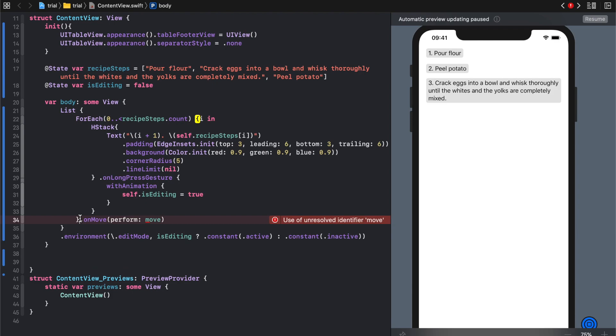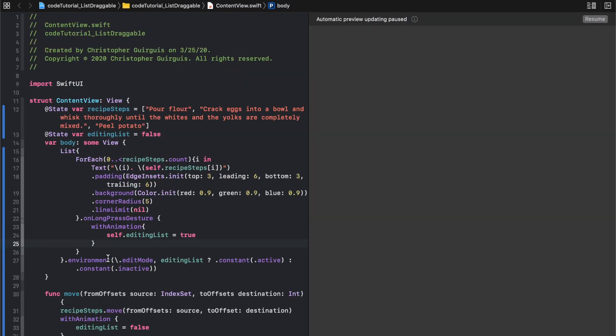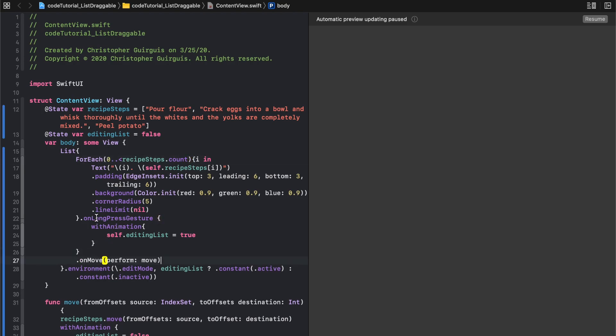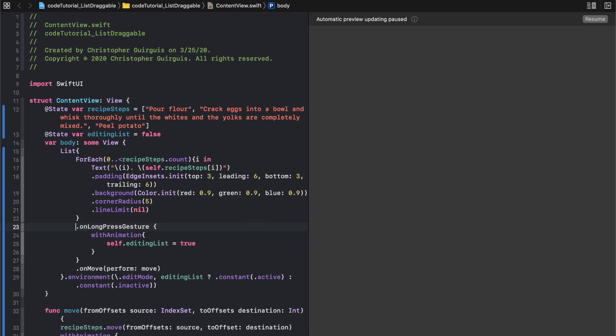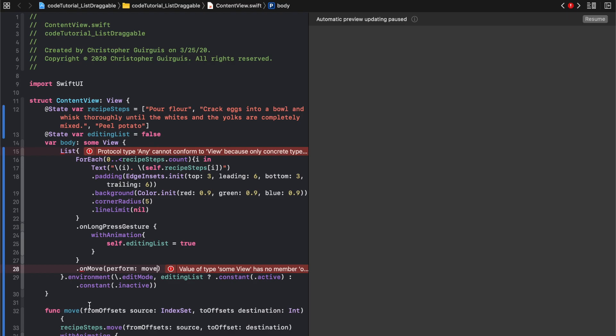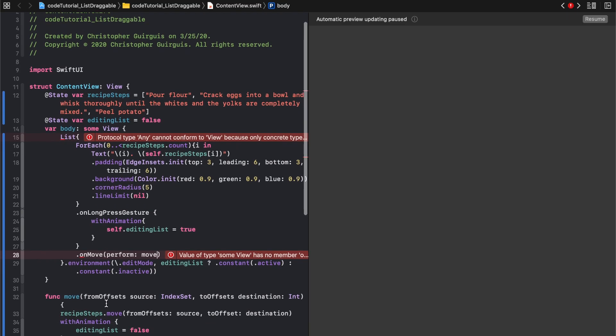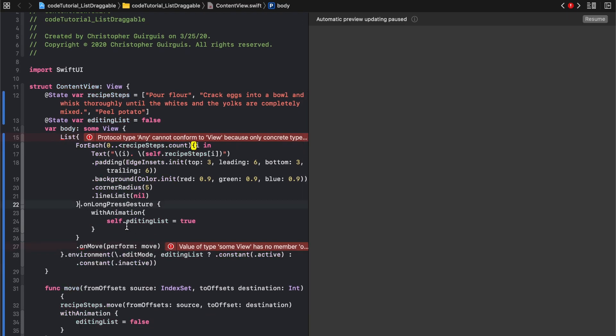The last thing we're going to do is grab this on move and put it at the back end of the for each. Once a drag is successful, it'll execute the move function.